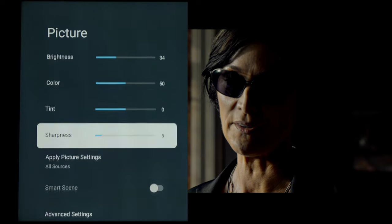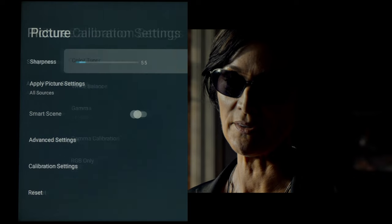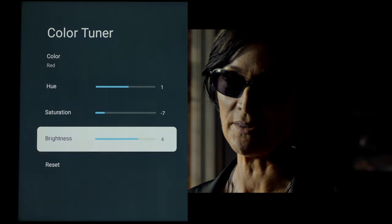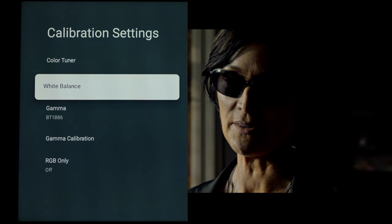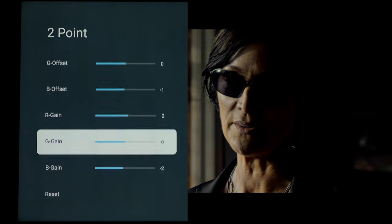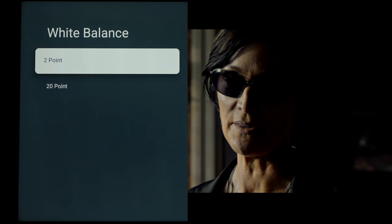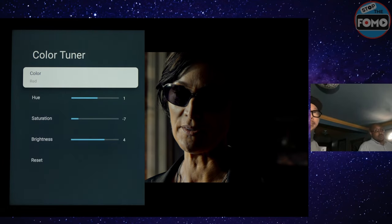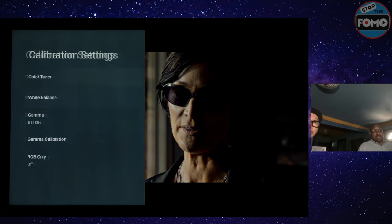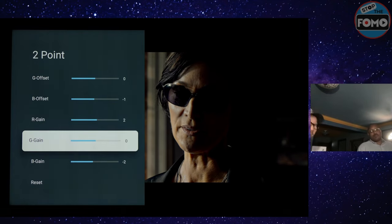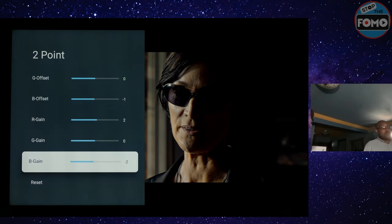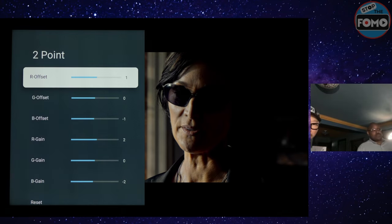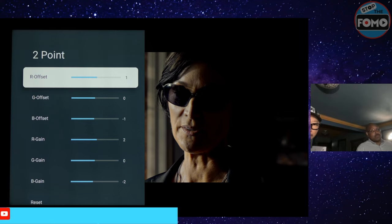For calibration settings, gamma is BT.1886. For white balance I did a two-point adjustment — similar to what others have reported, only a few points needed to be touched. I ended up with: red offset +1, green offset 0, blue offset -1, red gain +2, green gain 0.